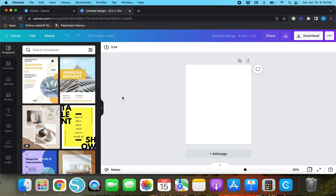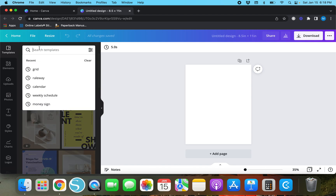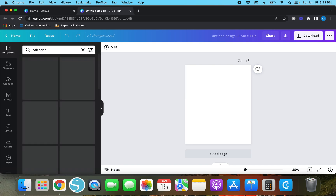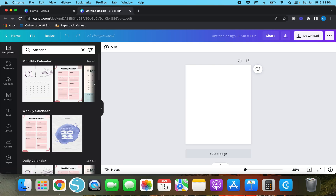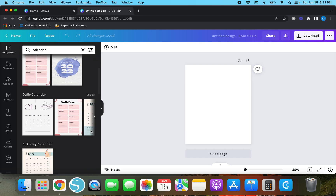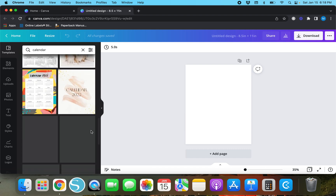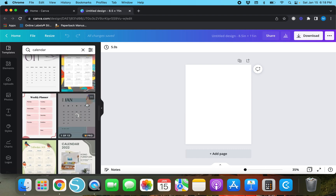There are a couple different ways you can go about creating a table for your Canva design. The first one is to go under search templates and type in calendar. When you type in calendar there's going to be a ton of different options that show up.